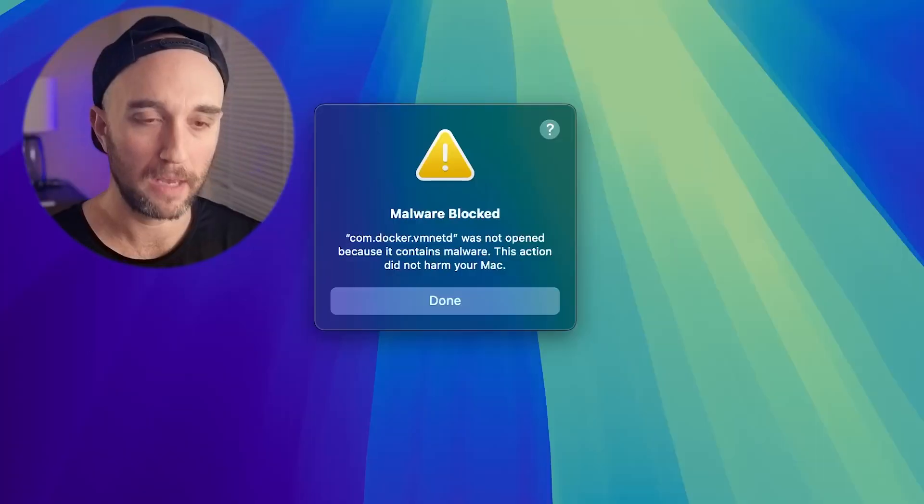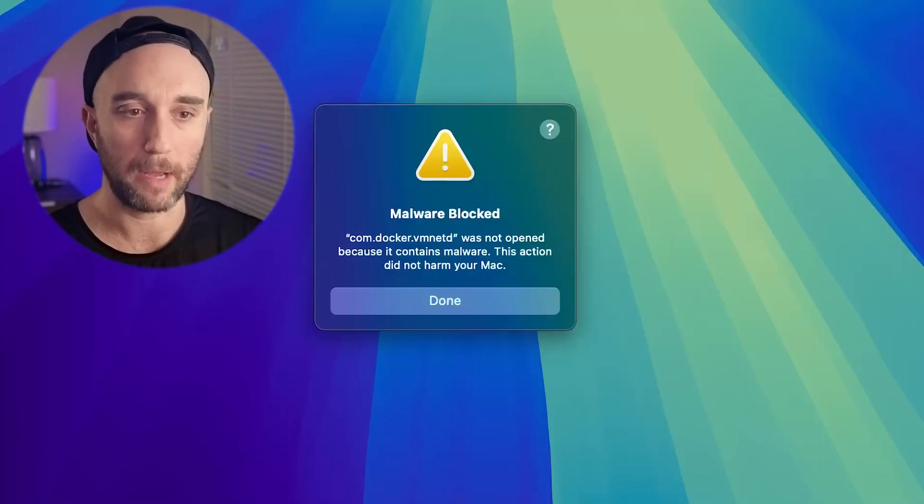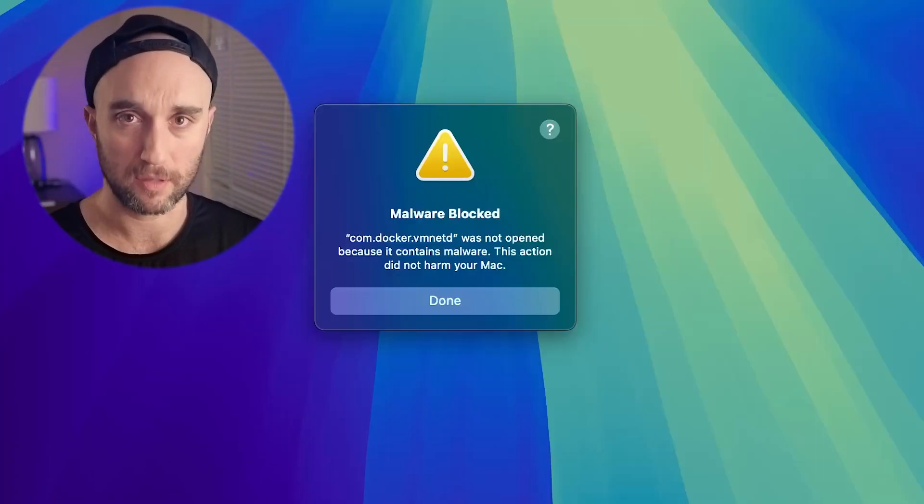If you're running Docker on your Mac, you may have seen this warning about malware being blocked on your computer. It's nothing you got to worry about — it's a false alarm, a false positive. I'm going to show you how to fix it.